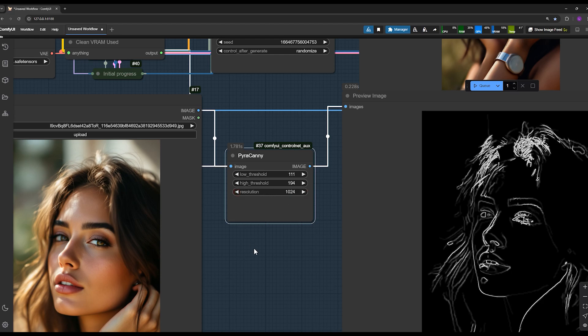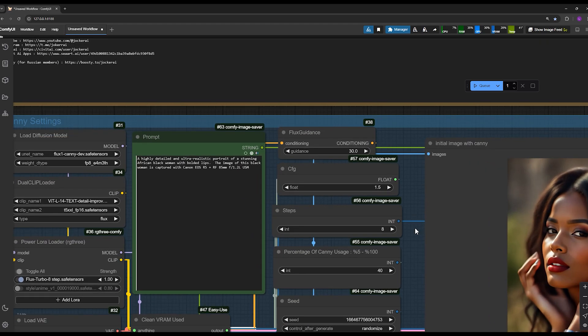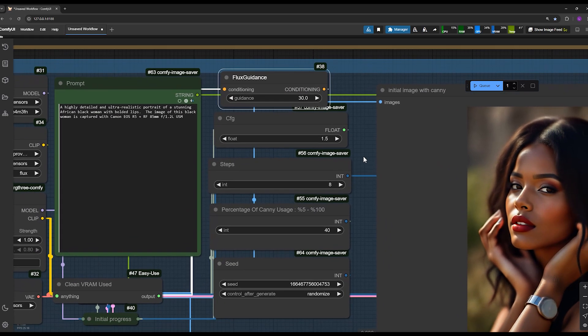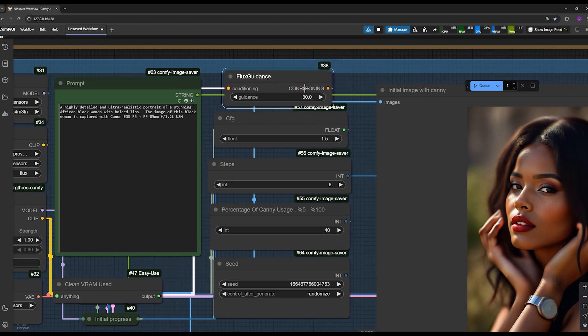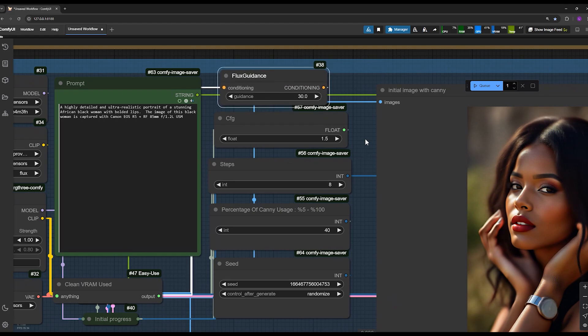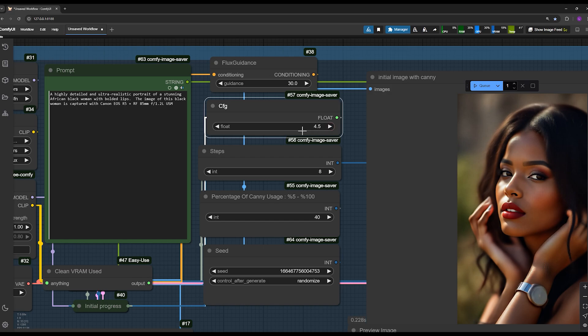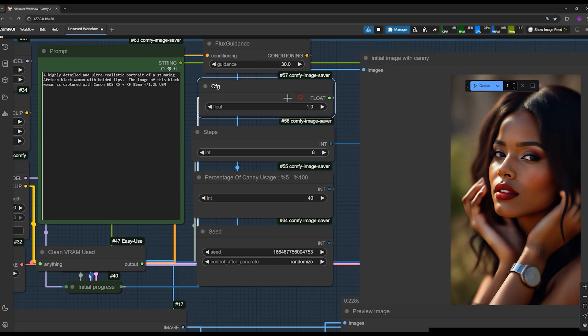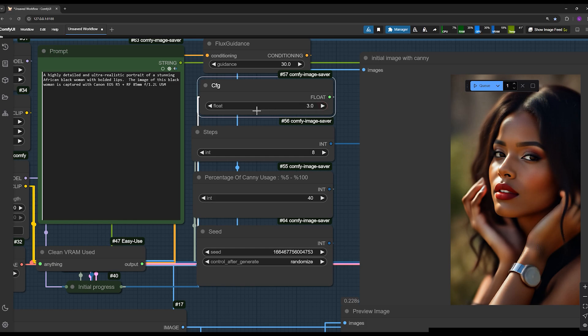After setting this up, you move on to this section. This is the flux guidance, which is set to 30 by default for the Canny model. I recommend not changing this value. The CFG is usually set to 1. The higher you set it, the more it takes your prompt into account. You can adjust between 1 and 8.